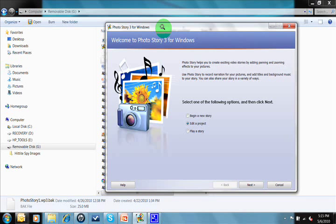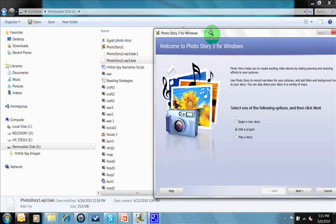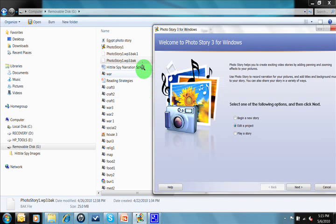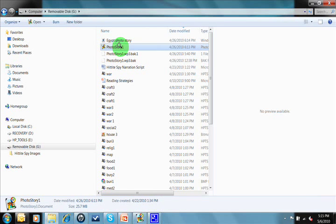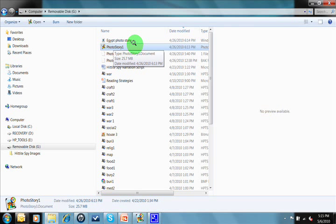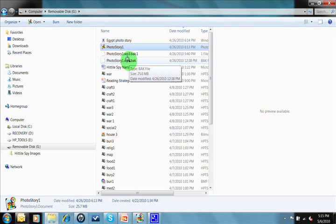I noticed that if you go to Windows Explorer on your thumb drive or computer where you're saving the file, this would be the Photo Story file that would normally open, and it tells you that it's corrupted. But I've noticed here a backup file.